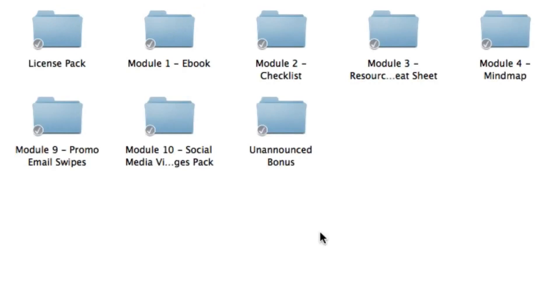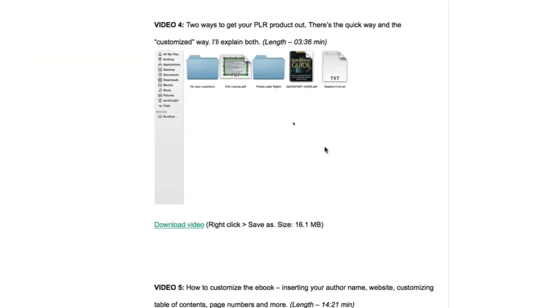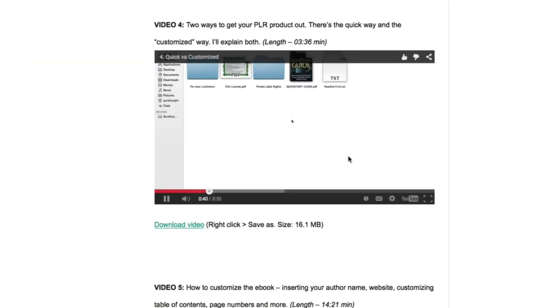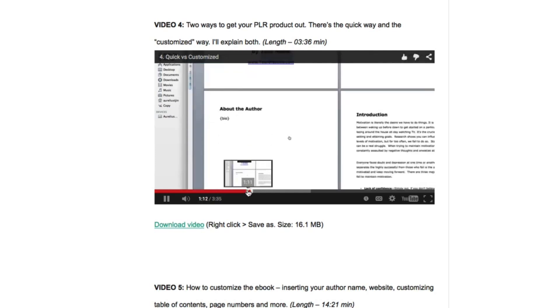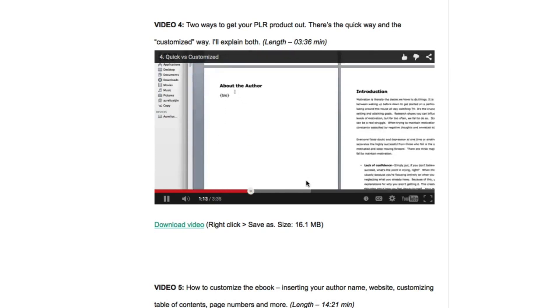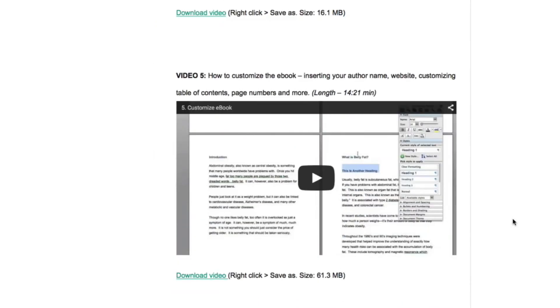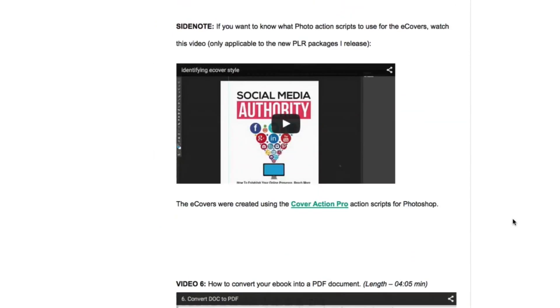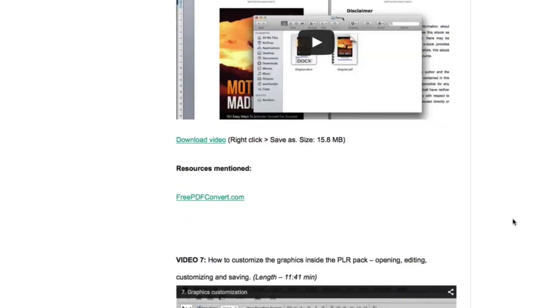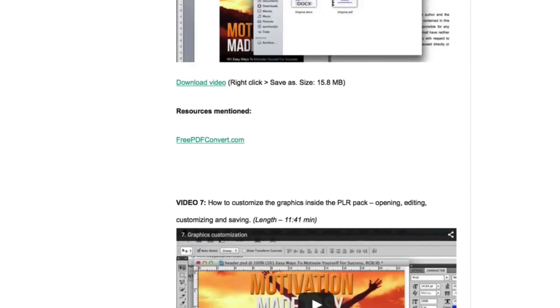Now if you're a beginner and you don't even know where to begin and you're not that tech savvy then don't worry because as part of a bonus I've included a video training series that you can follow step by step from customizing the e-book to uploading your e-book and getting your sales page and lead box up and running. It's all inside the training course as part of a bonus.